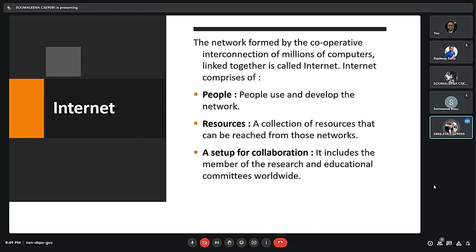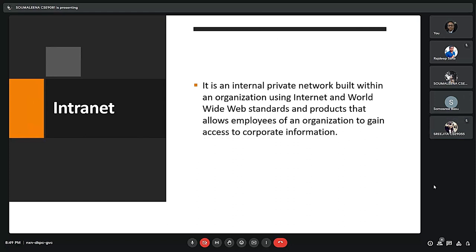After this we have intranet, which will be discussed by Shomustri. Intranet is defined as a private network of computers within an organization with its own server and firewall. Intranet is a system in which multiple PCs are networked to connect to each other. PCs in an intranet are not available to the world outside. Usually each company has their own intranet, and employees can access the computers in their intranet. Every computer in an intranet is also identified by a unique IP address.